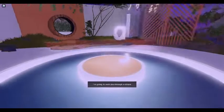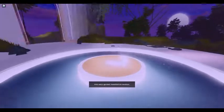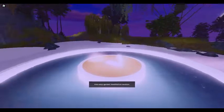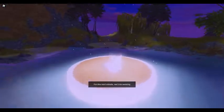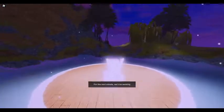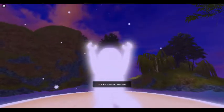I'm going to walk you through a simple and easy guided meditation session. For the next minute, we'll be working on a few breathing exercises. Let's begin.